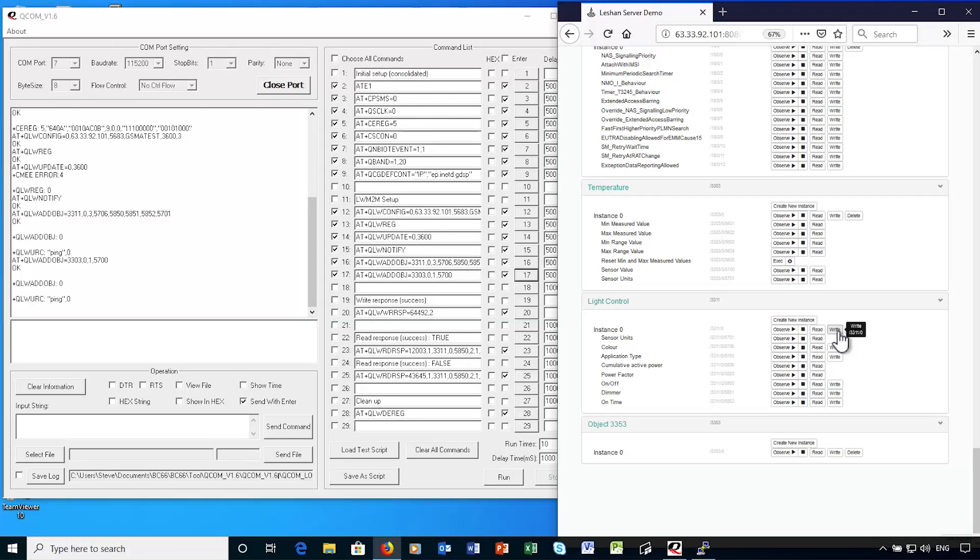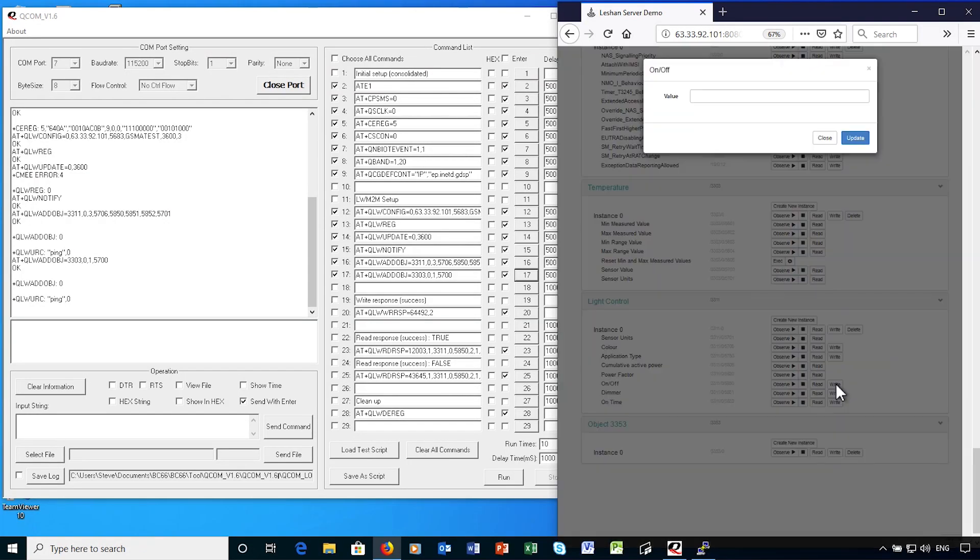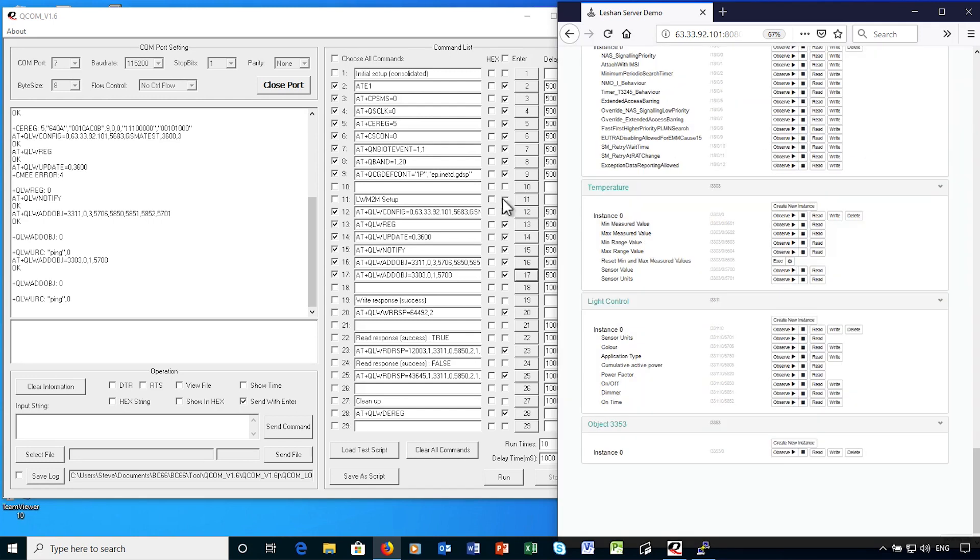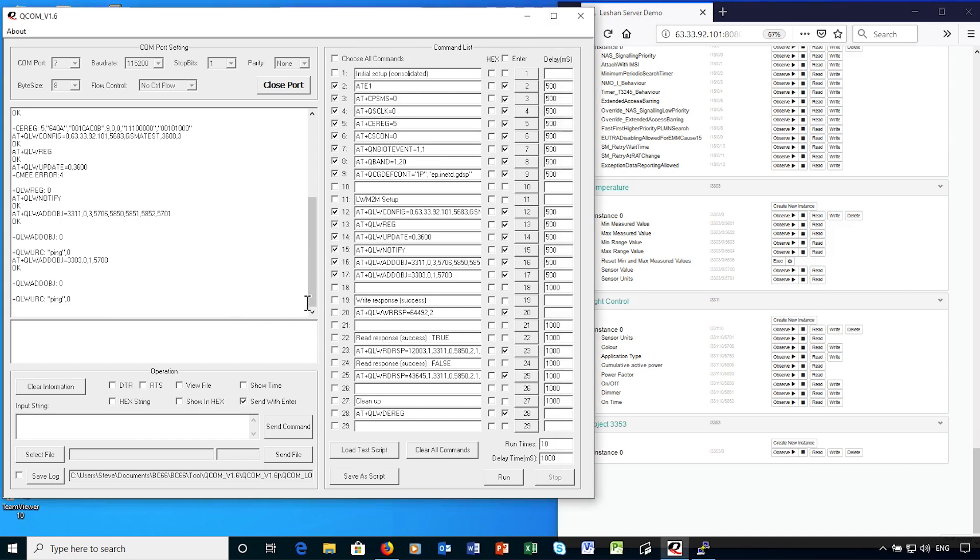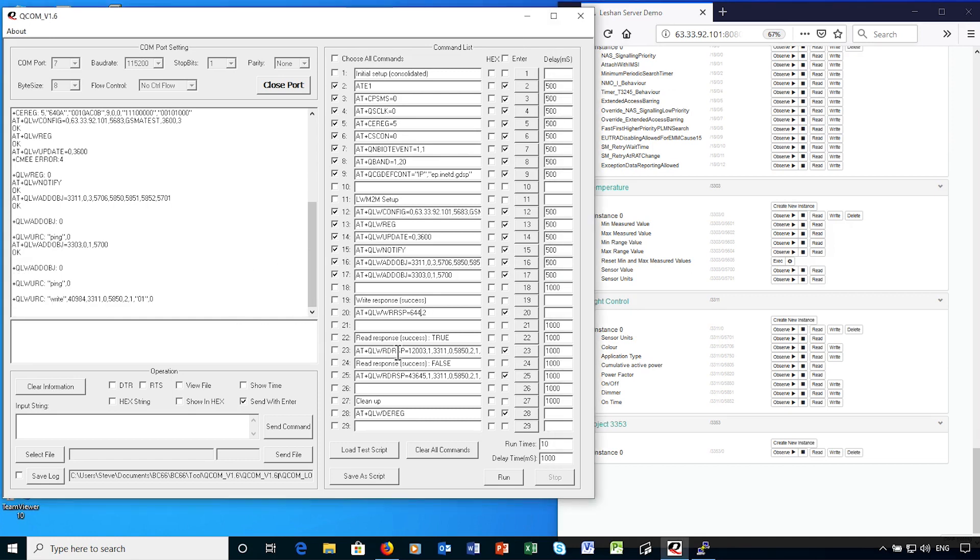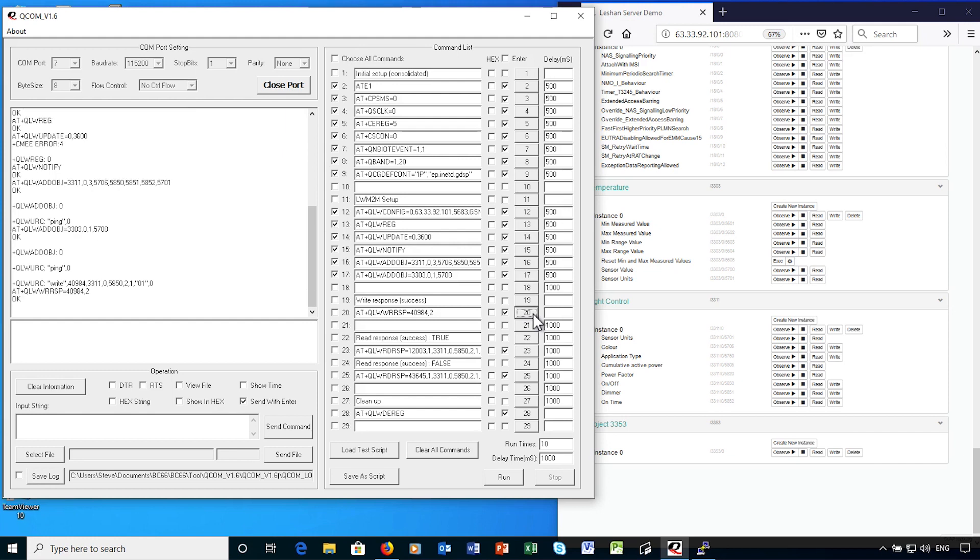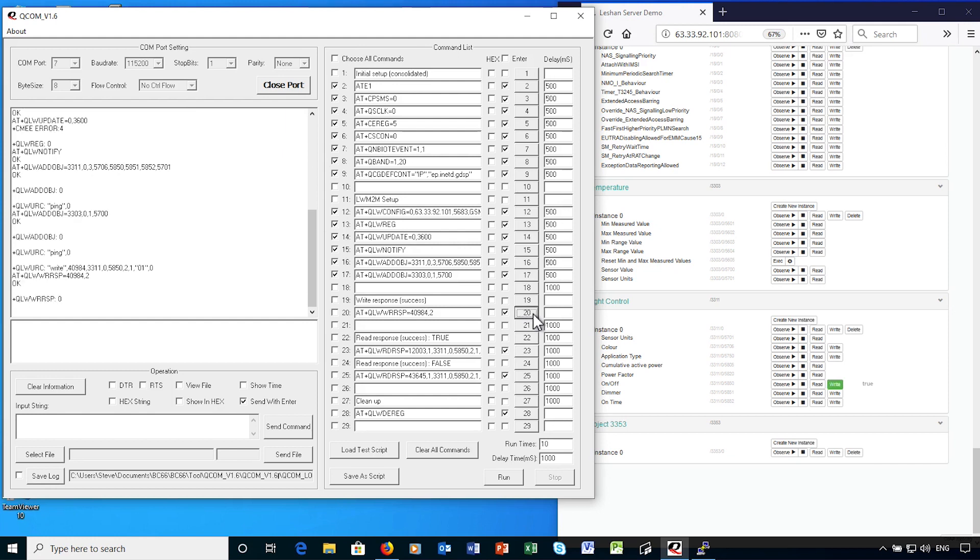So now it's possible to read and write attributes using LWM2M. For example, if I want to remotely request the light switched on, I can set the on-off attribute to true. And this will be notified to the IoT device. To confirm this has been accepted, I can send a write response, which needs to include the message ID from the notification. The server then confirms the new value for the attribute.